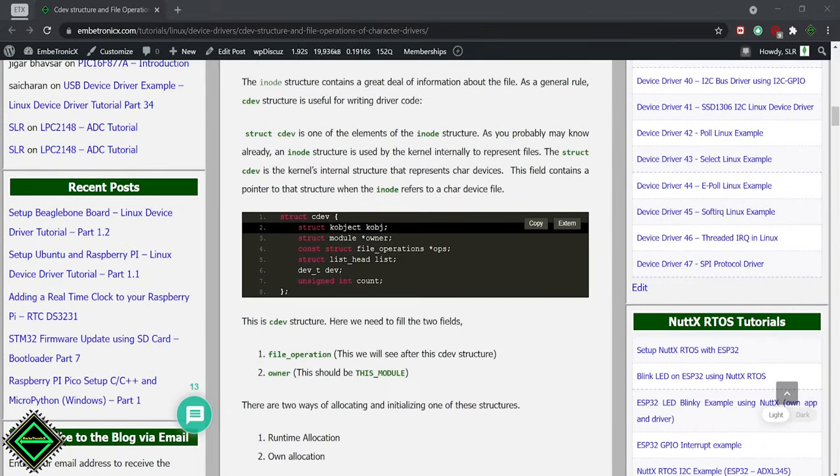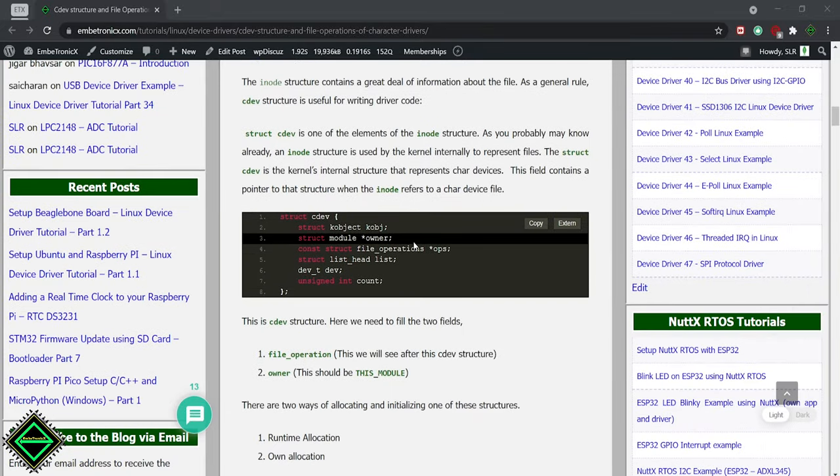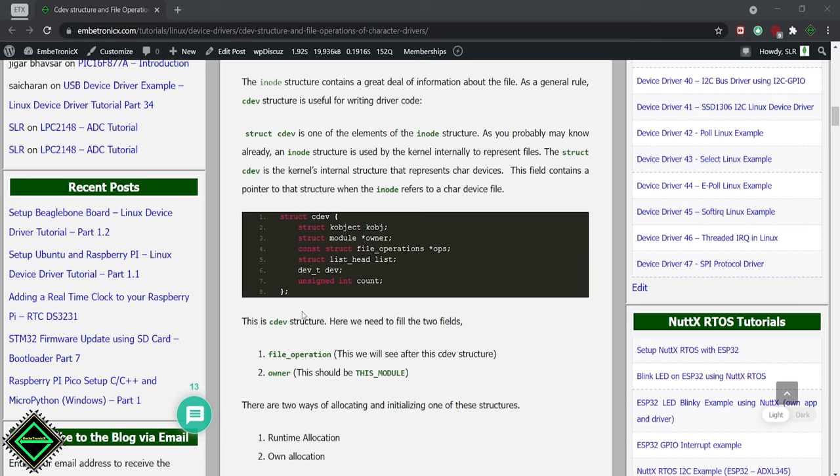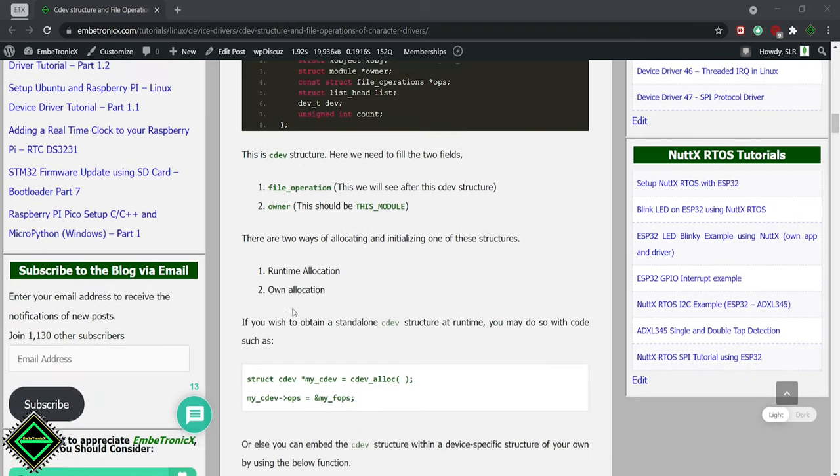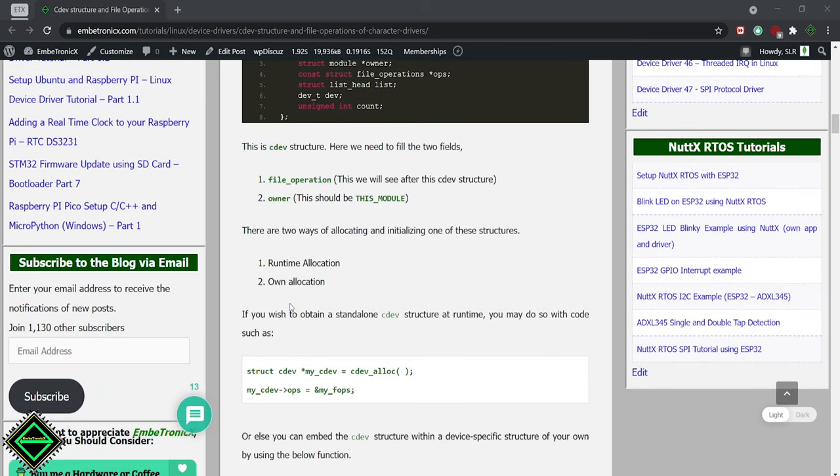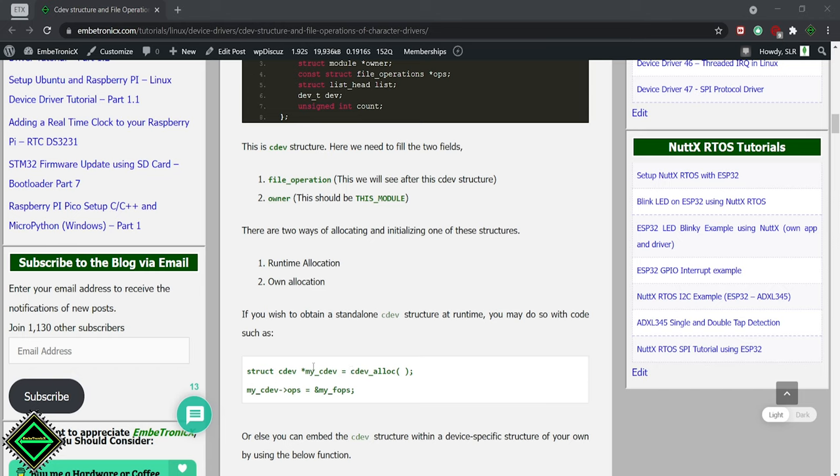This is the cdev structure and it has these members. We have to create a cdev structure and initialize it. There are two ways to create the cdev structure. One is runtime allocation and another one is the static allocation. Runtime allocation is nothing but just using the cdev alloc function that will allocate the memory for the cdev structure and returns the pointer.